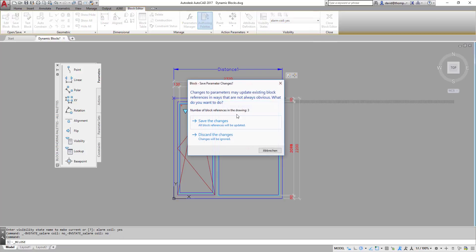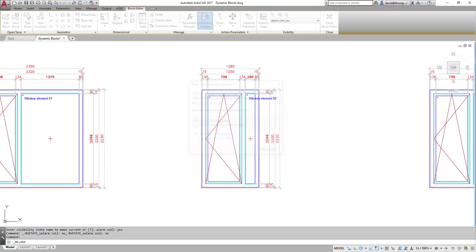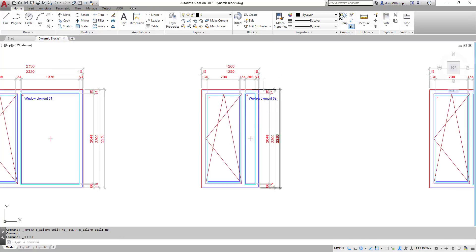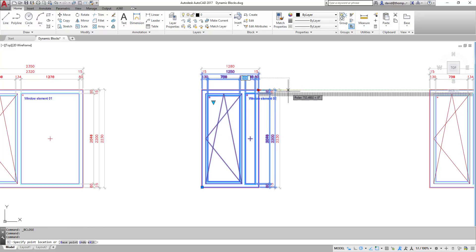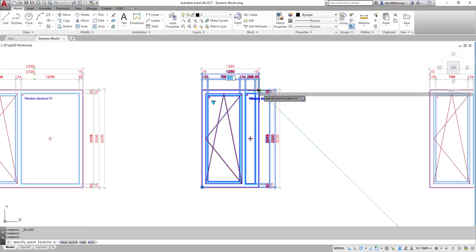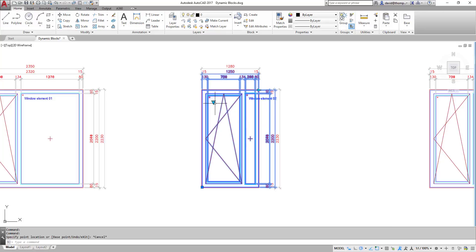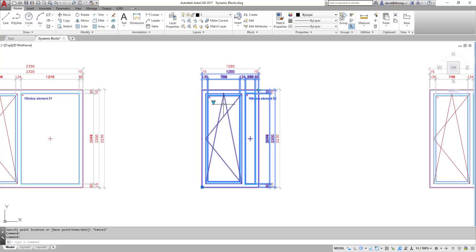Close block editor. Save. And now when I mark my block I not only have my possibility of changing the size here to the right I also have a visibility parameter which I can now change. So with, without.